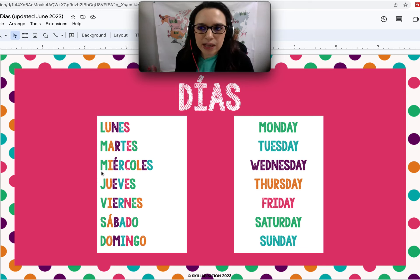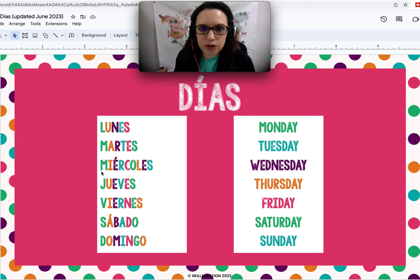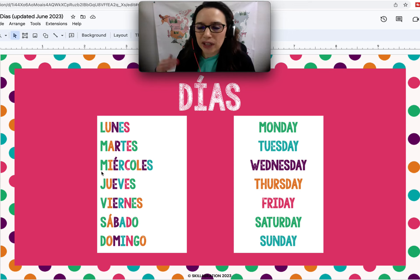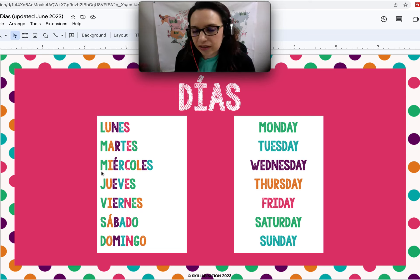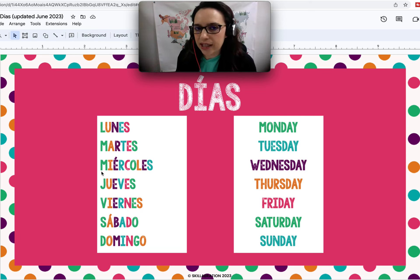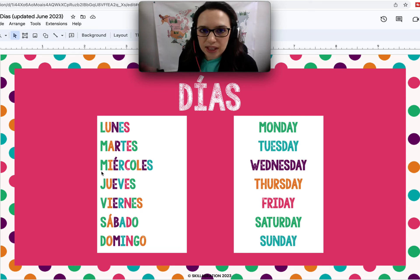Now other times, accents are used to differentiate between homophones. So the word el — el — could mean 'the' if it doesn't have an accent. El, with an accent, means 'he.'